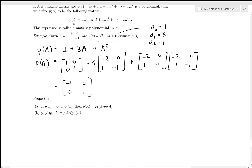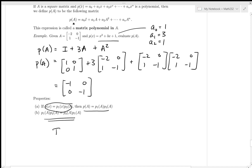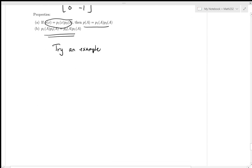Some properties: if a polynomial P is a product of two polynomials P = QR, then P(A) = Q(A)·R(A). Let me re-emphasize: in general, matrix multiplication is not commutative.